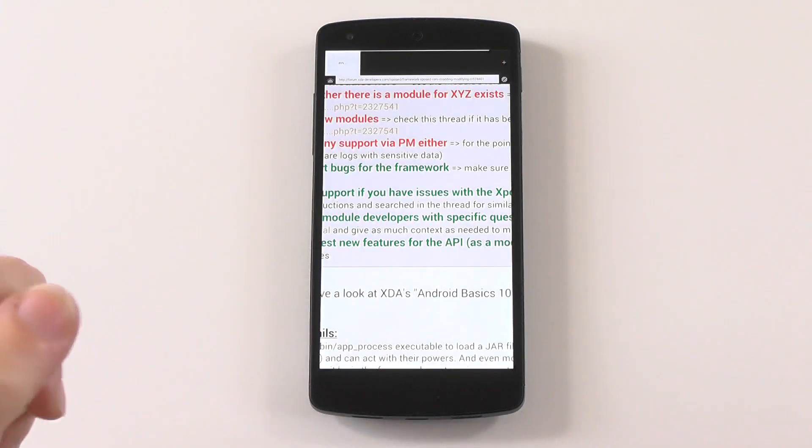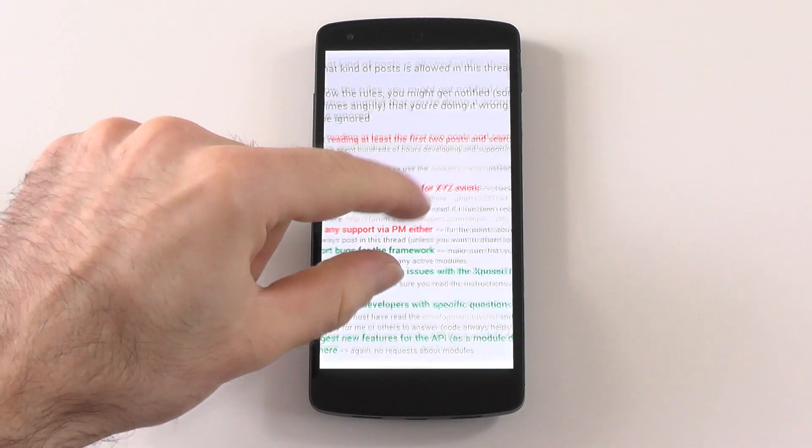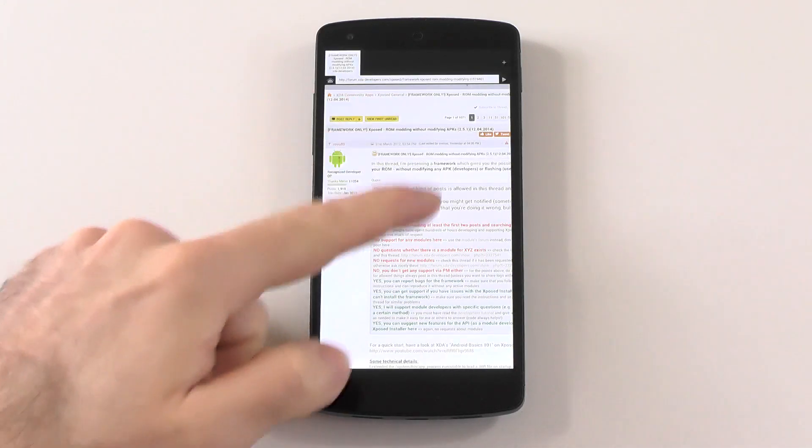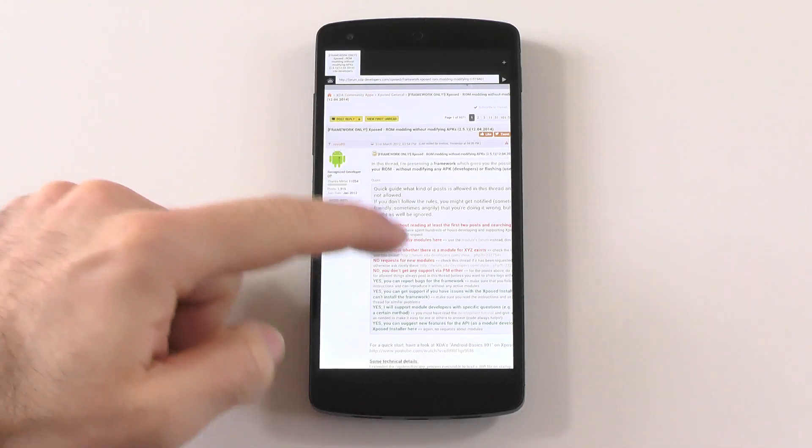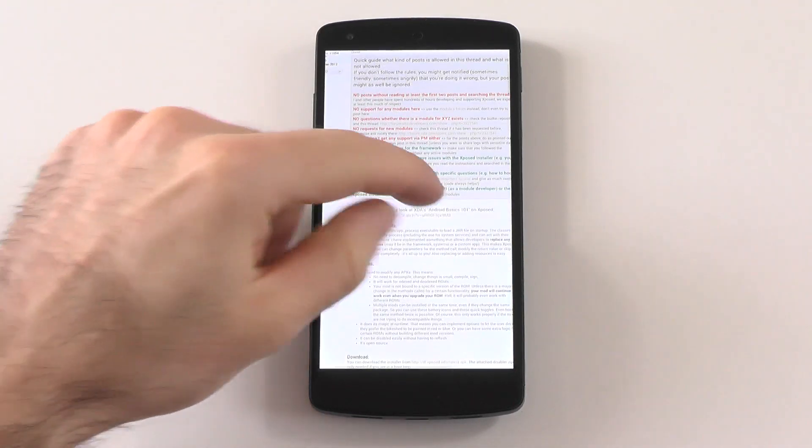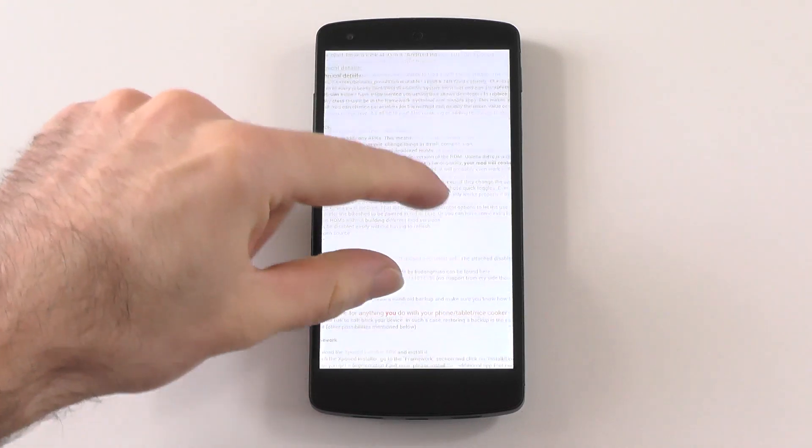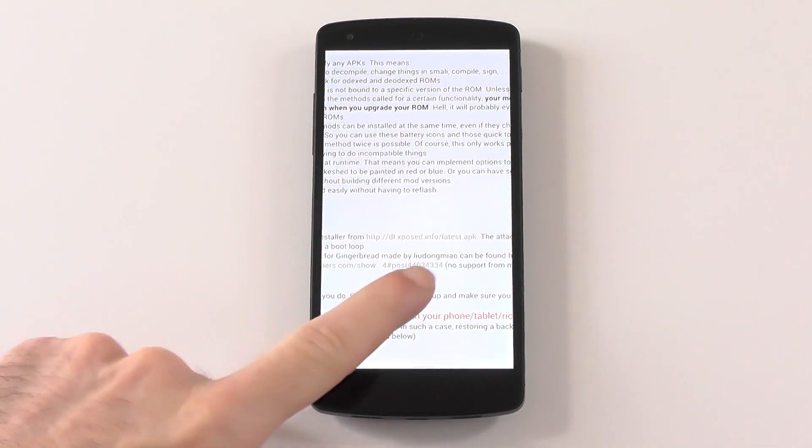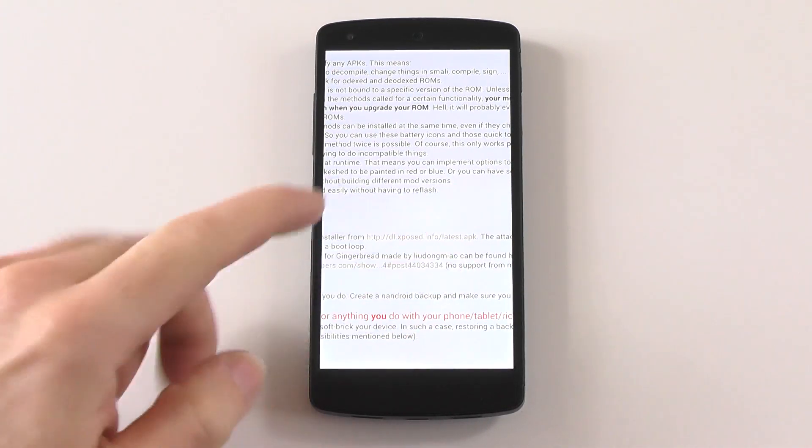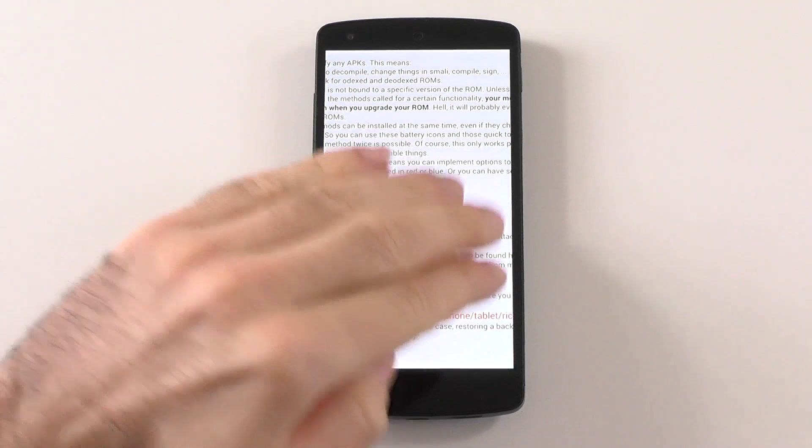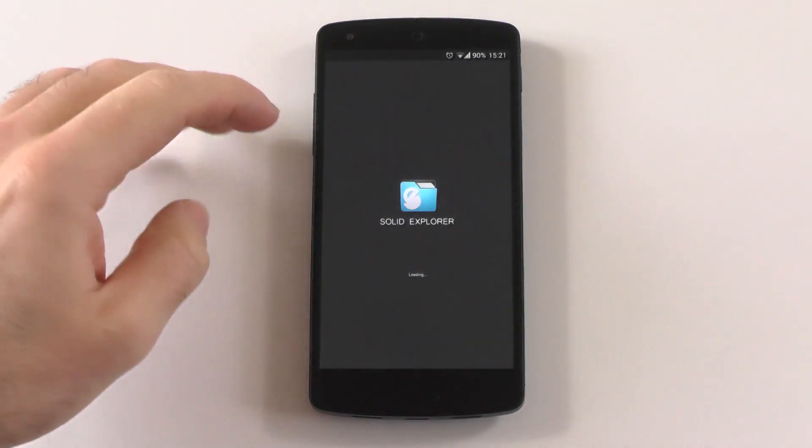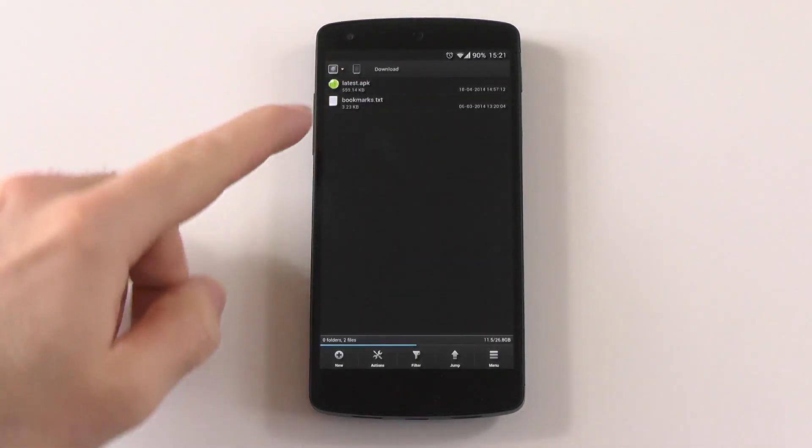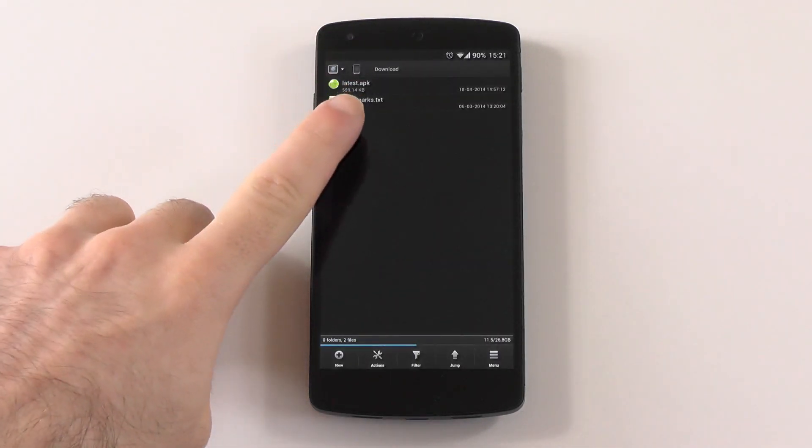You'll need to download the Xposed Framework first. As you can see here, the link will be in the description. Follow the link and you'll see Xposed latest APK. Download the file, go into your file explorer, and install the latest APK.